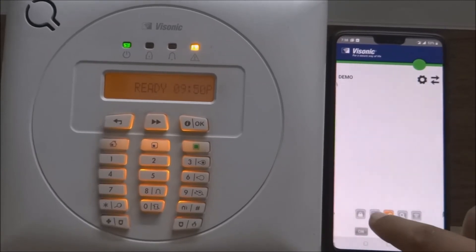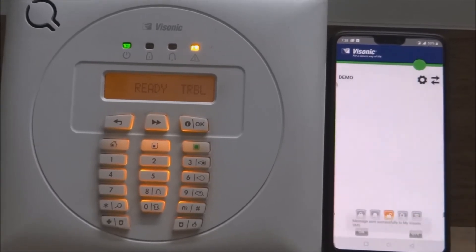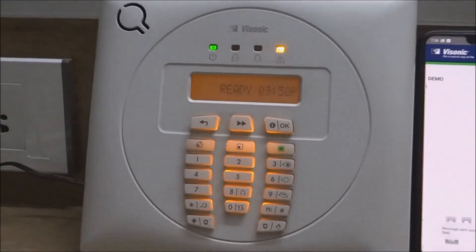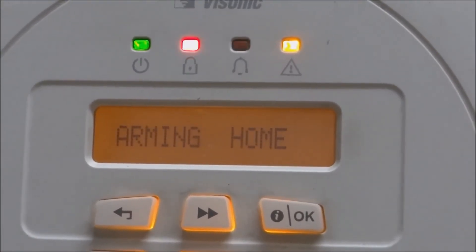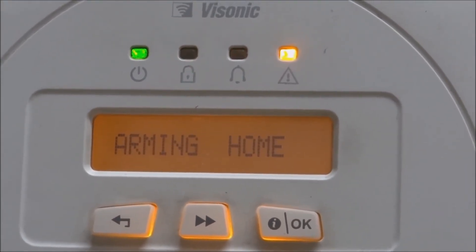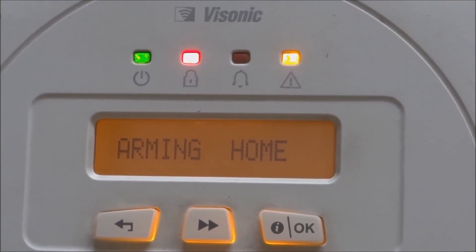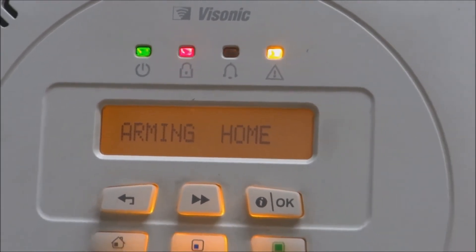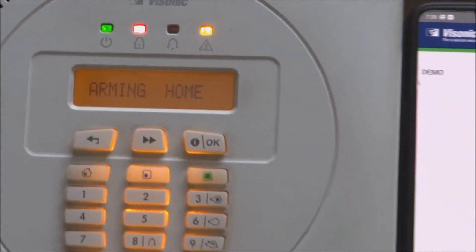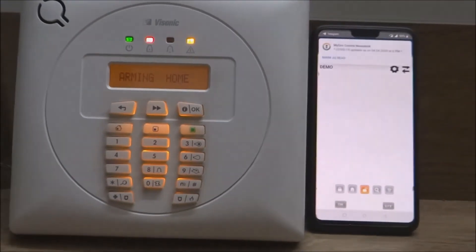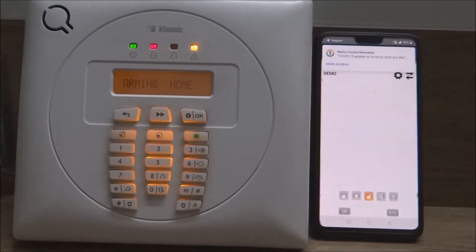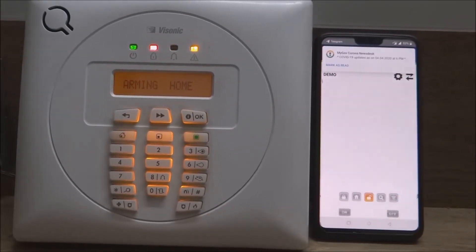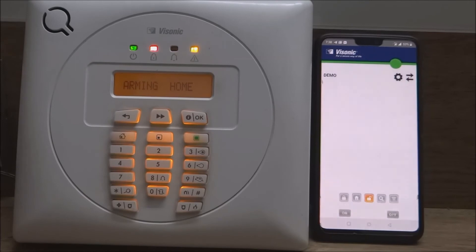Now tap on the home arm button on the application. The application in turn sends an SMS to the alarm panel and after a programmed delay period the system gets armed in home mode. The application also shows the notification inside the application for the status of the alarm panel. You can also see the change in the status LED and display.